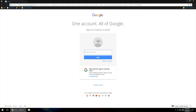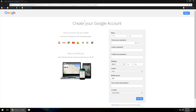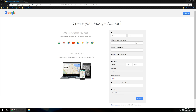It'll take you to this page right here that says 'One account, all of Google.' At the bottom, you're going to want to click on the blue text that says 'Create account,' and this is going to take you to the Create your Google Account page.